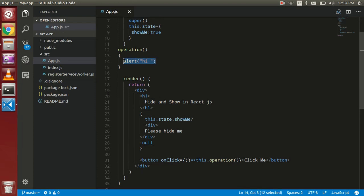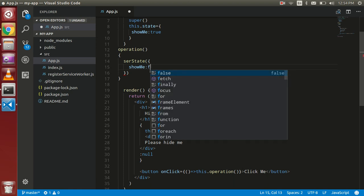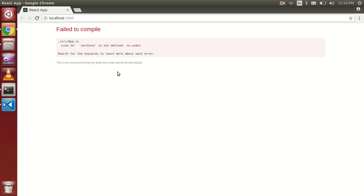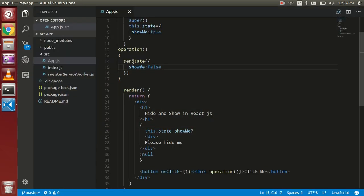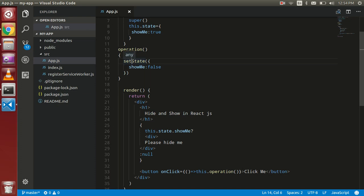So now I am going to update the state here using setState. Then I have to set 'showMe' to false inside the operation function.